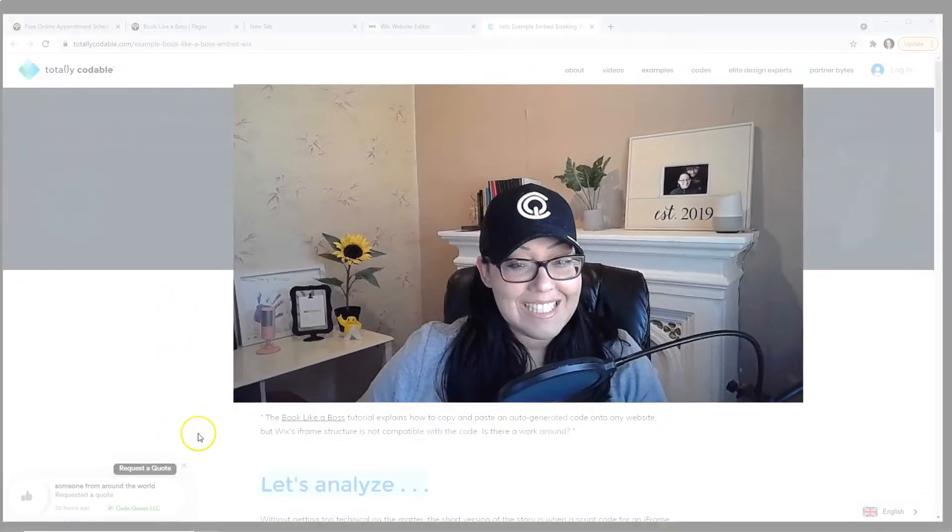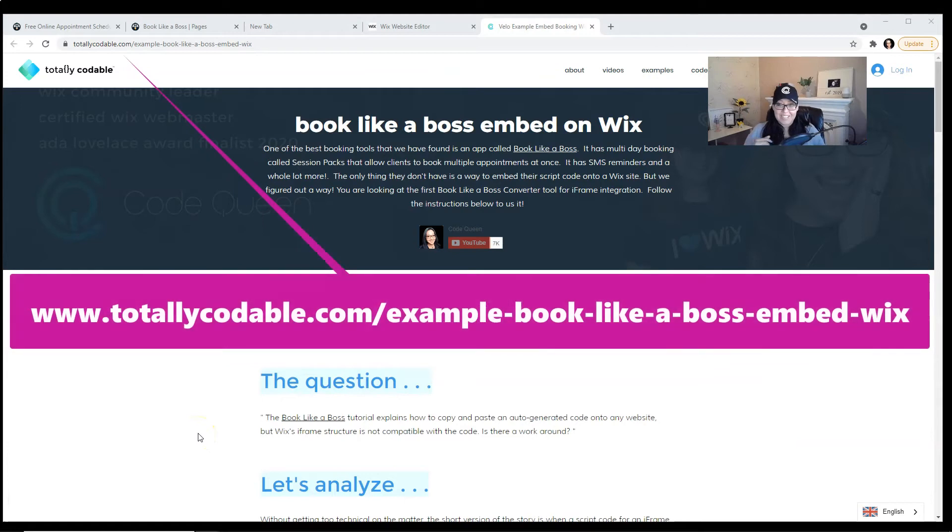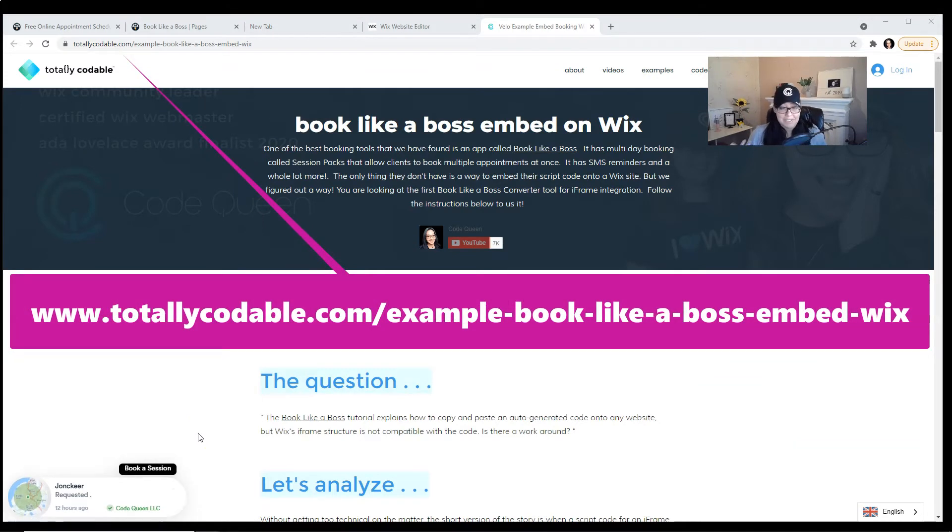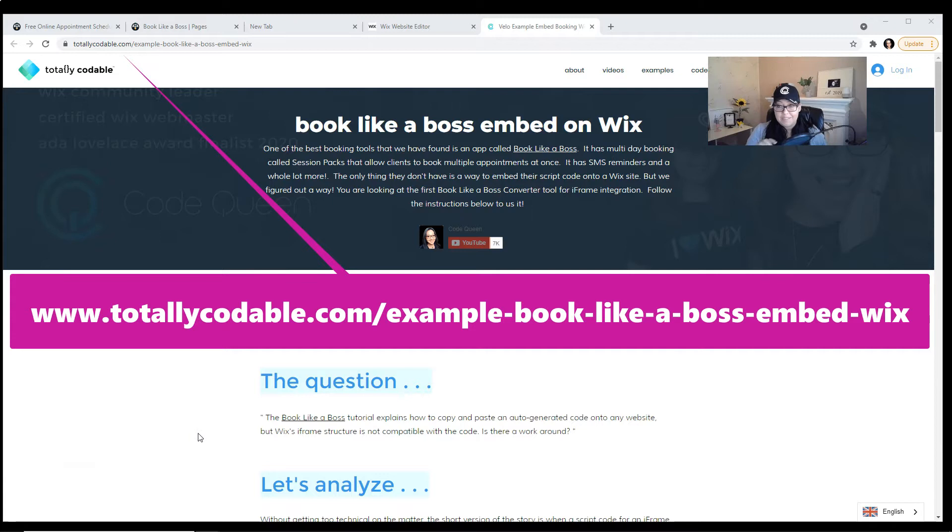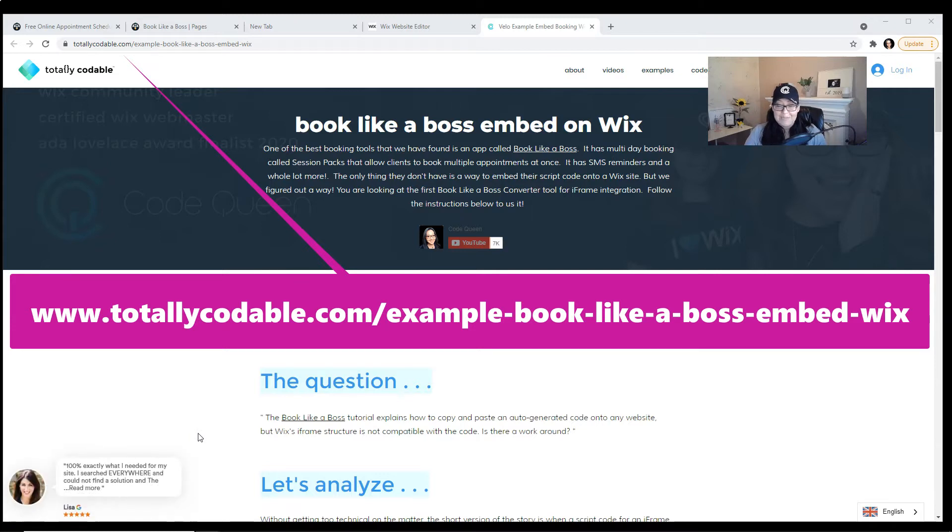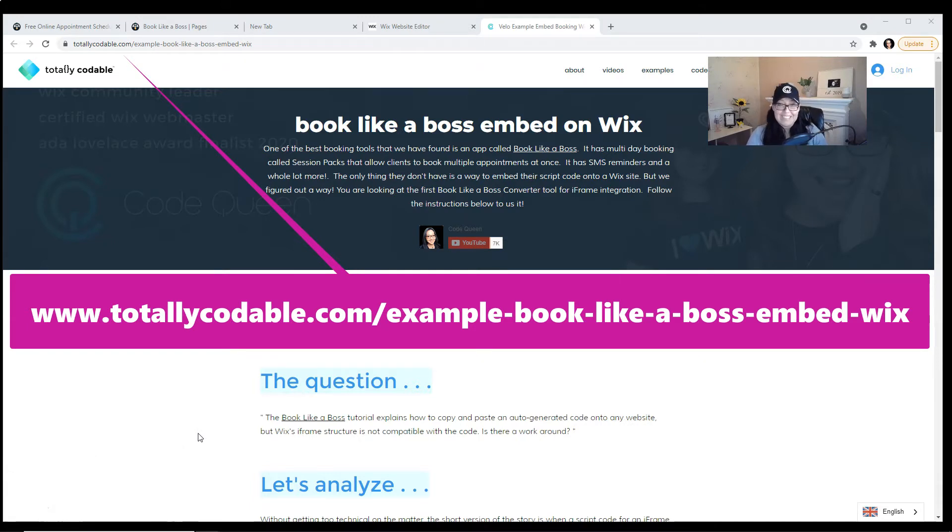In the description, you will see the link to this tutorial page. Technically, there's not much to teach. It actually contains a Wix converter that will take your Book Like a Boss embed script code and convert it into a friendly URL that you can insert into an HTML or iframe. So that way, you can embed it on Wix and embed it multiple times on a webpage.